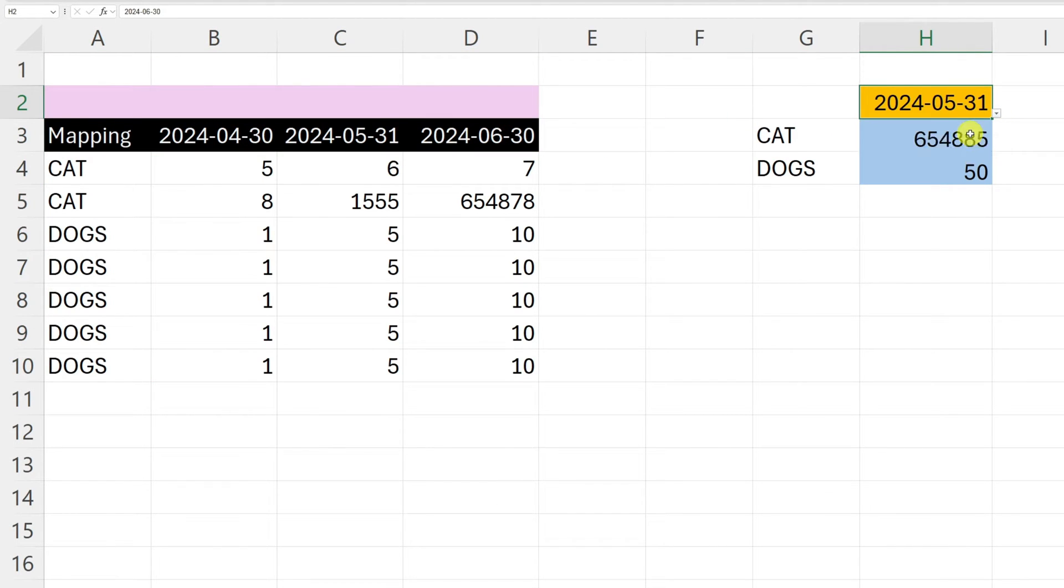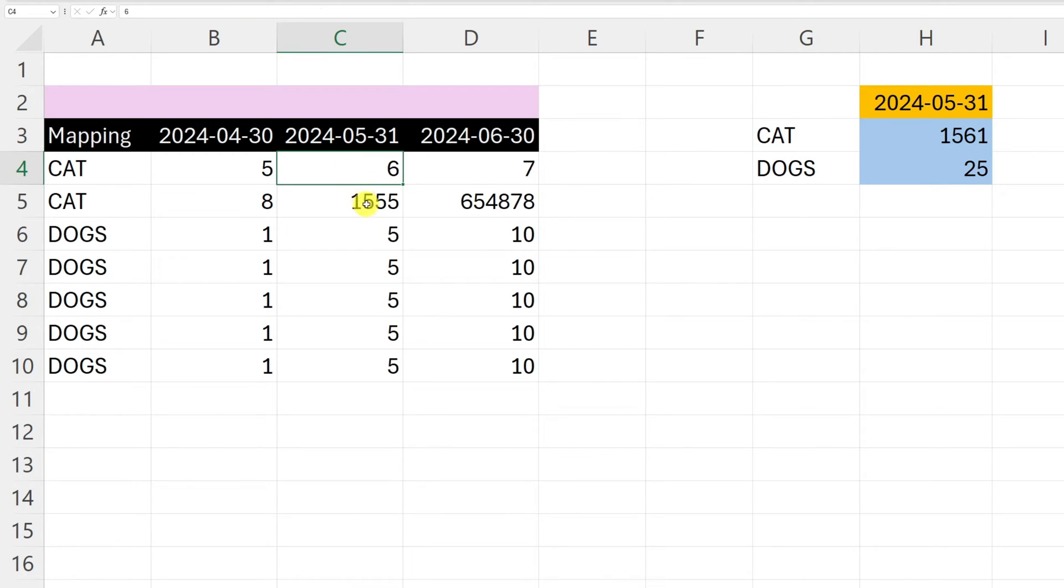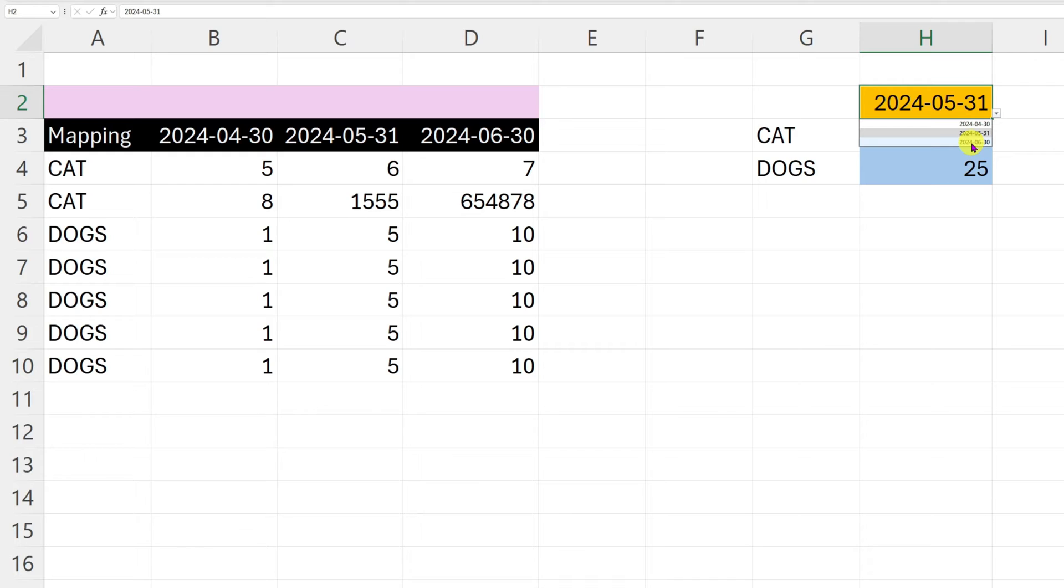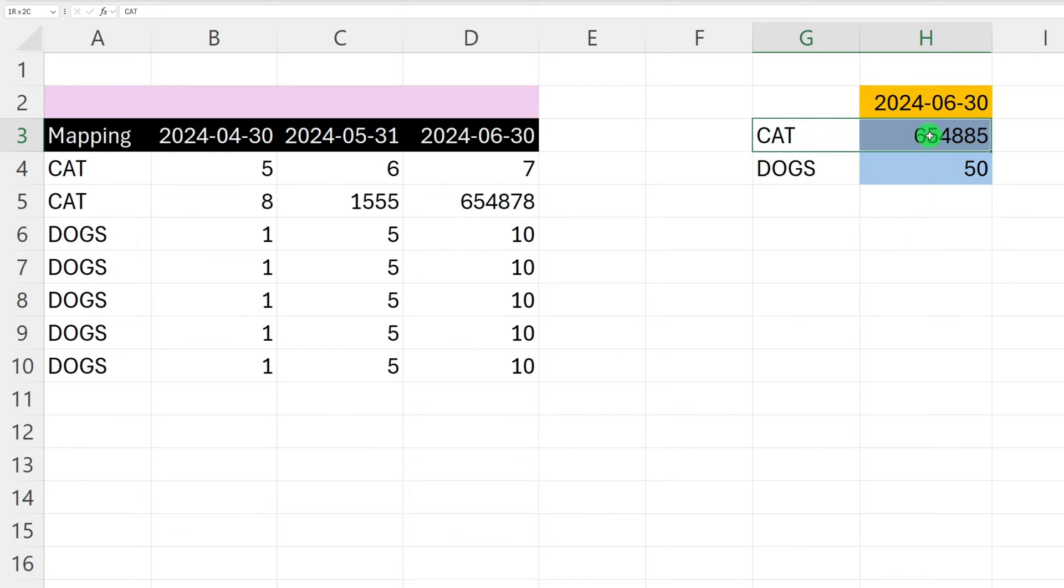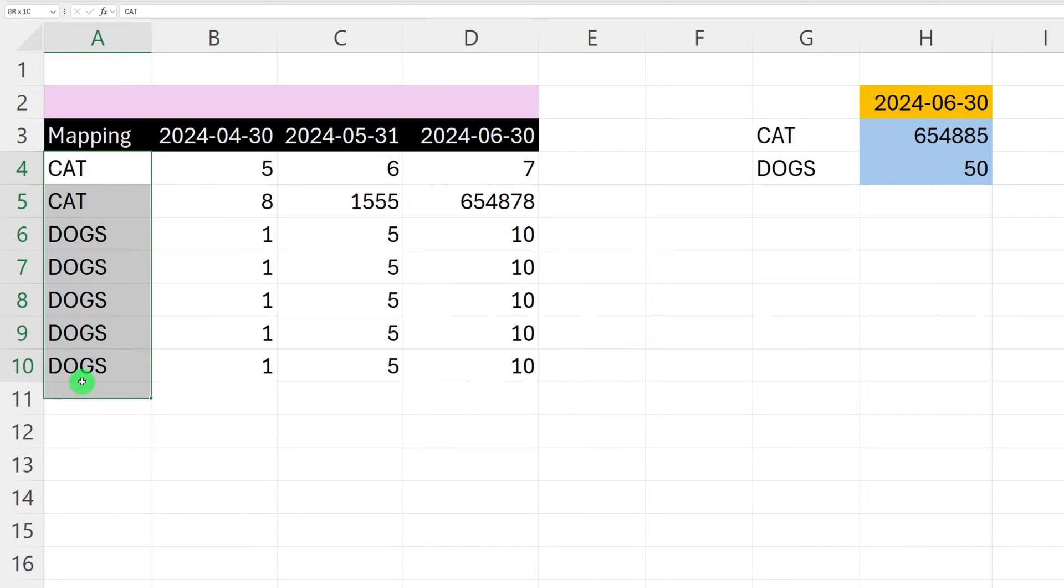So you see the CAT 1561, if I have 6 and 1555 here it gives me the results. But if I want to change quickly to the 30th of June, I have my cats and dogs here and it brings me my mapping. I can't use really INDEX MATCH because I have multiple lines for a single mapping.